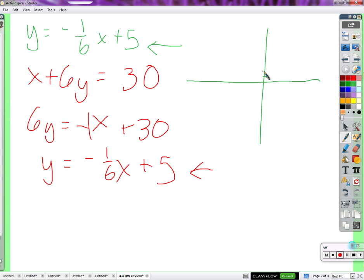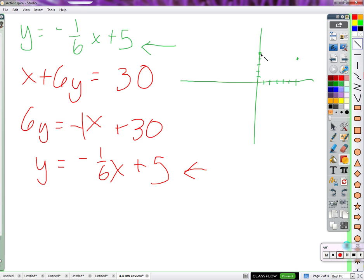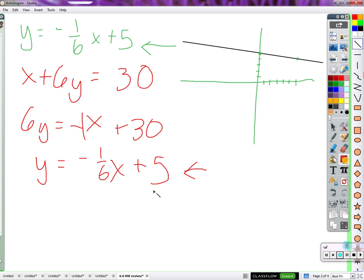And that would look like this: a y-intercept of five, a slope of negative one-sixth, so it goes to the right six and down one. There's the line. I did that for the first equation — the exact same thing for the second equation — and then graphed the same line twice. So we have all the same solutions.